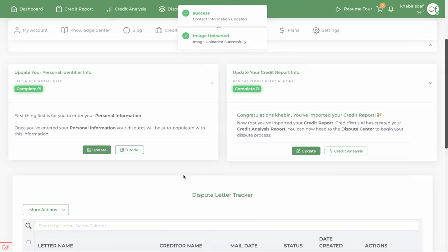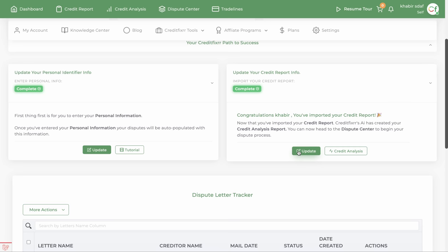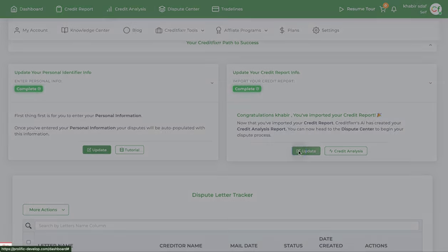Once you import your identification documents as well as your personal information, they will automatically be imported into every dispute letter that you generate within the software, so you only have to input that one time. It saves you a lot of time when generating dispute letters.